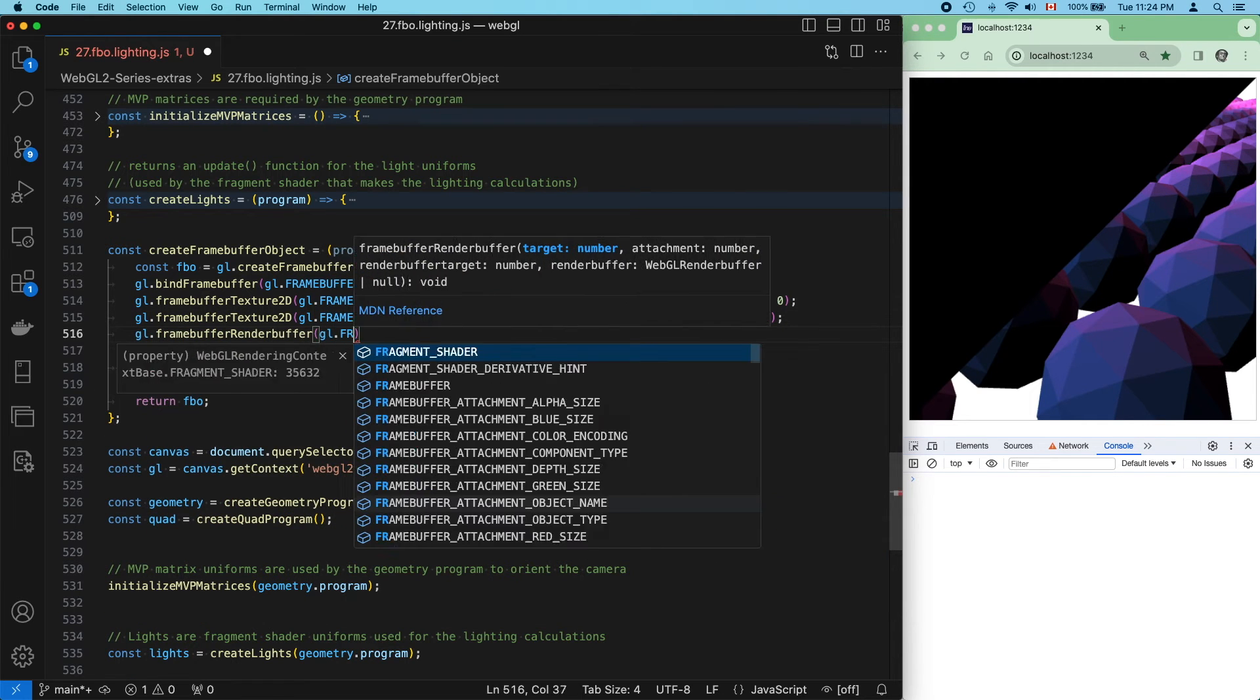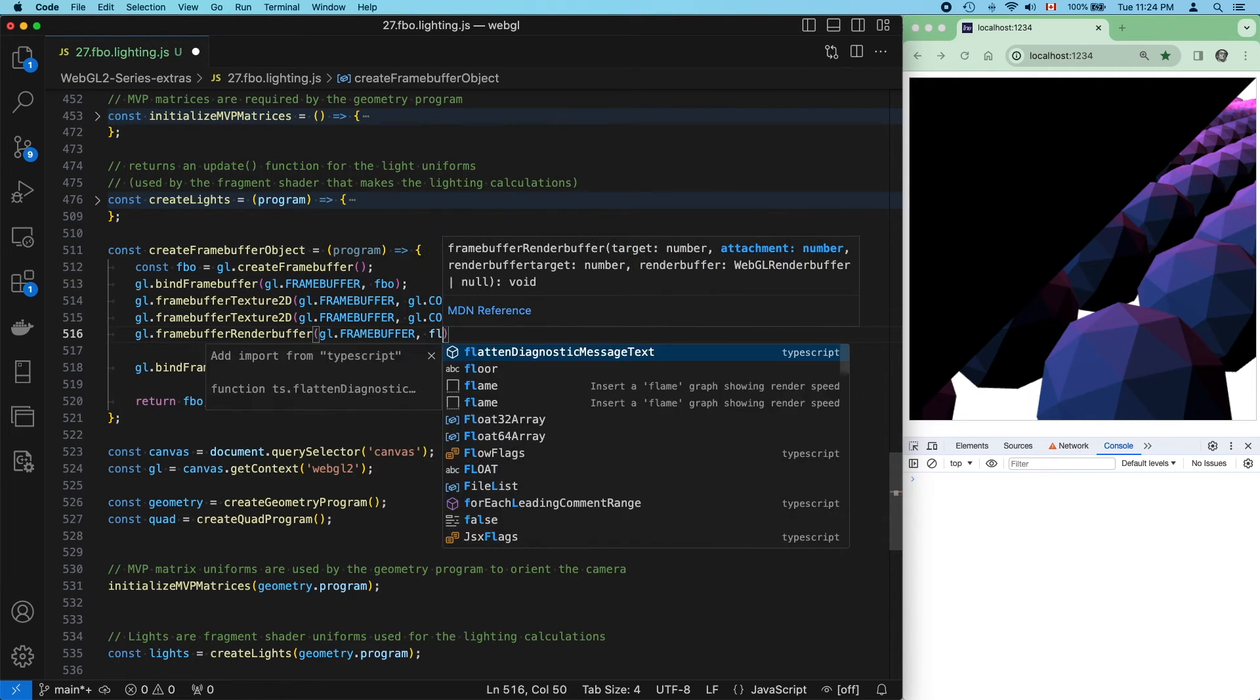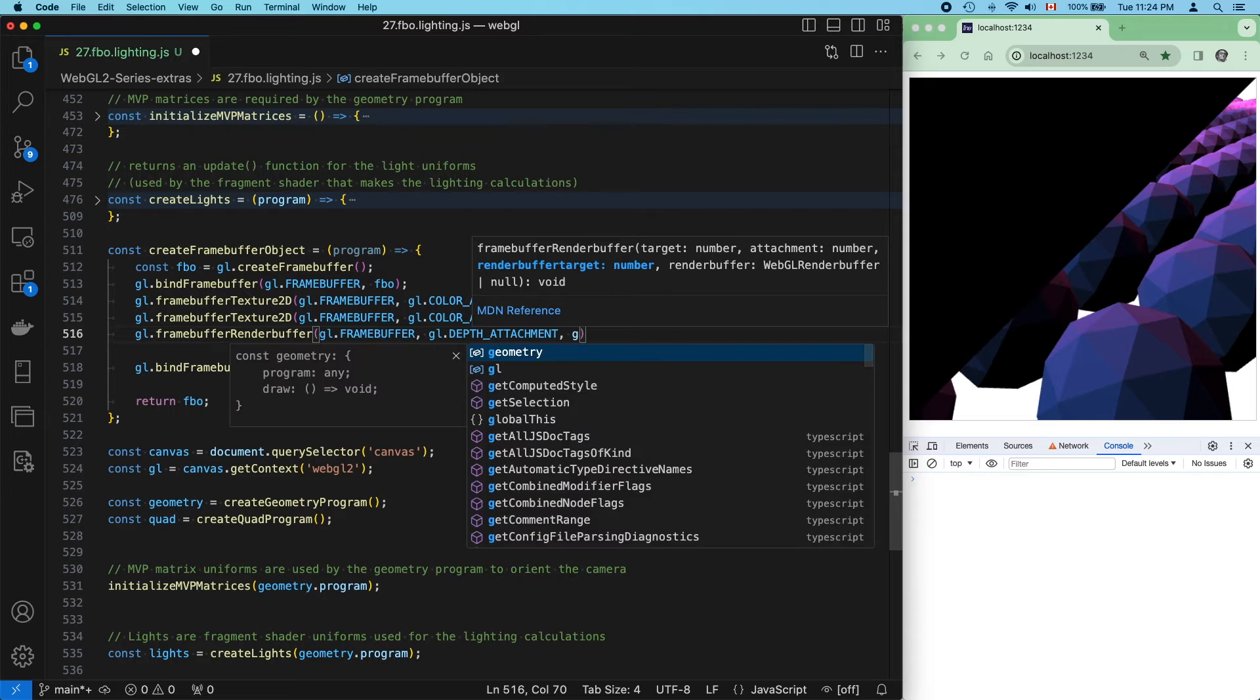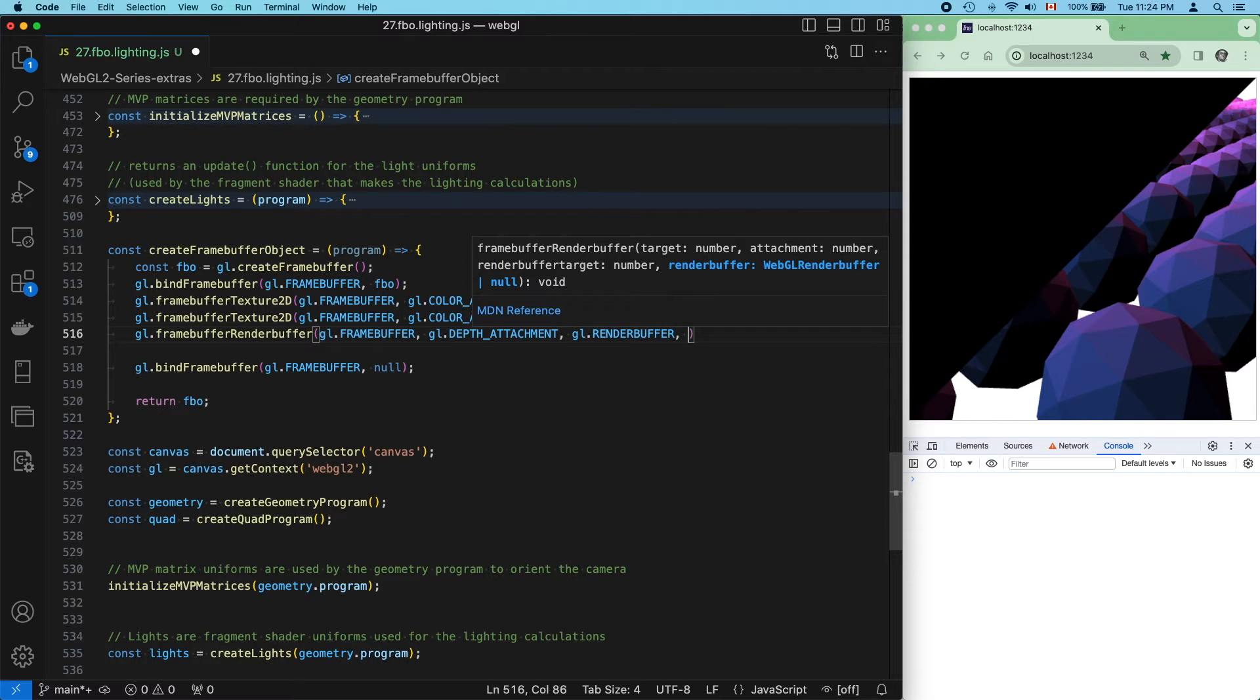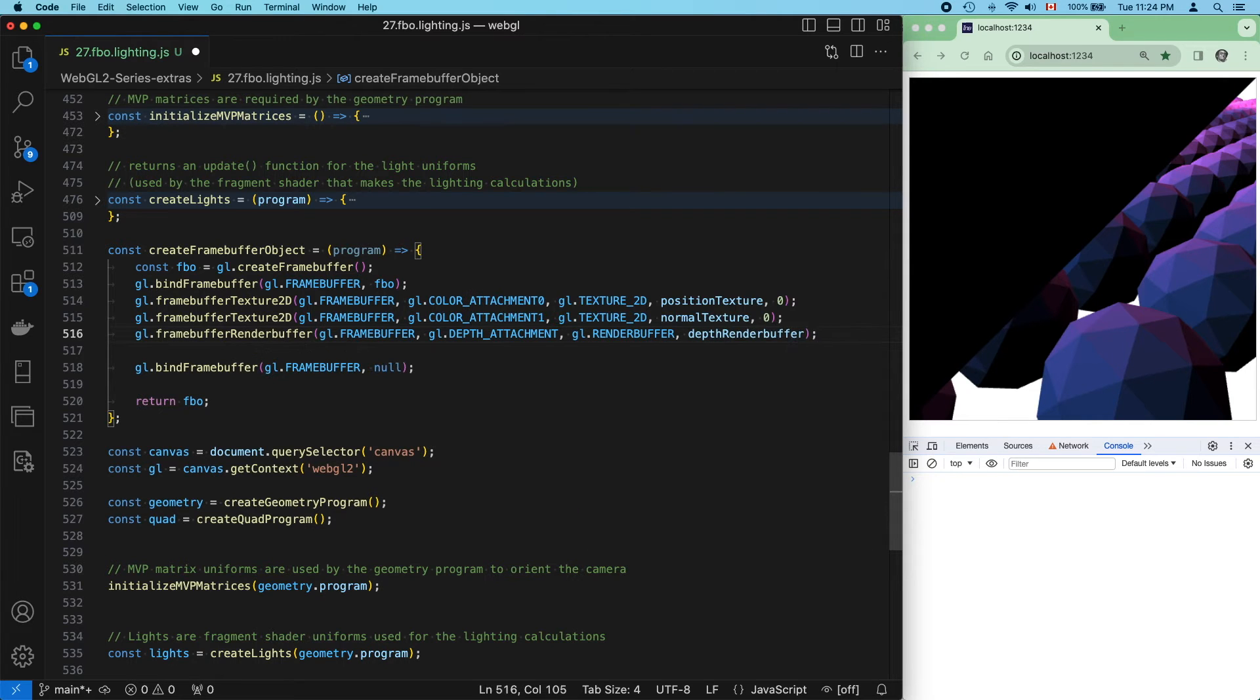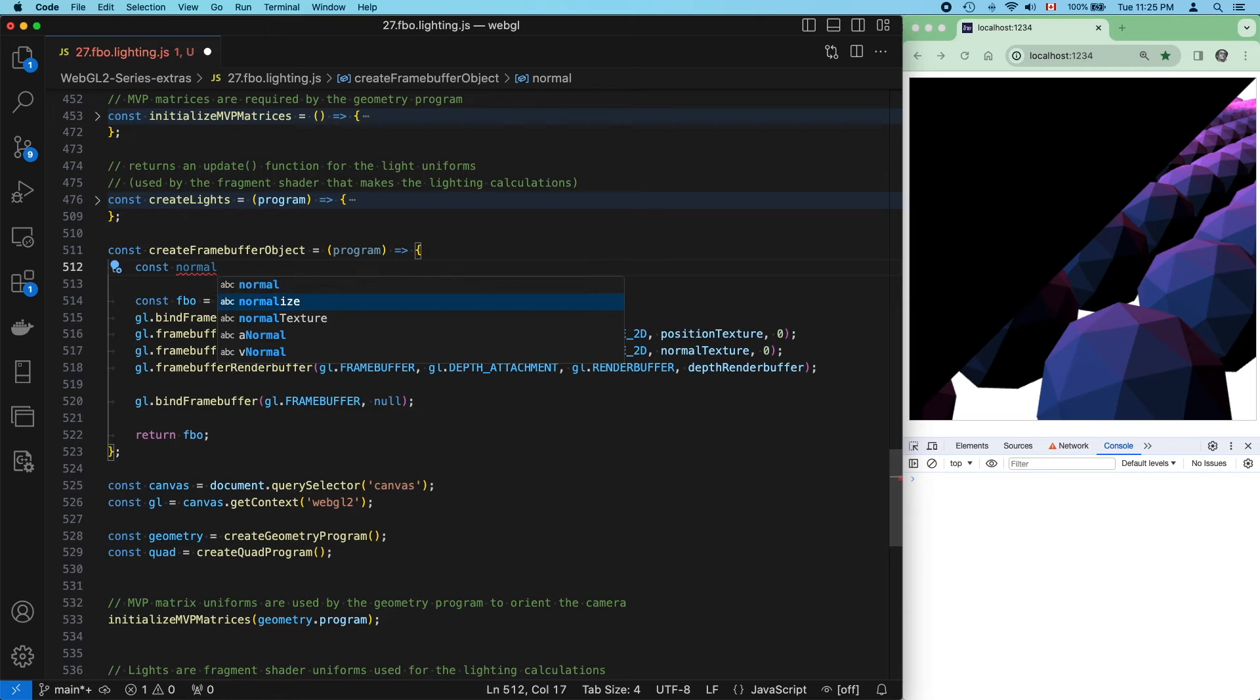And another to color attachment 1 for the normal texture. Remember these color attachment numbers. We'll need them later. Our geometry program has depth testing enabled, so we'll need to add a depth render buffer as well.